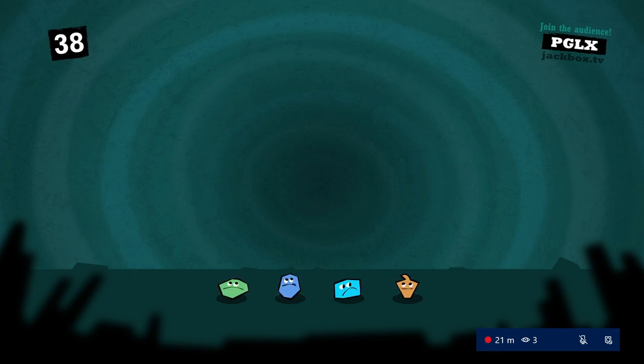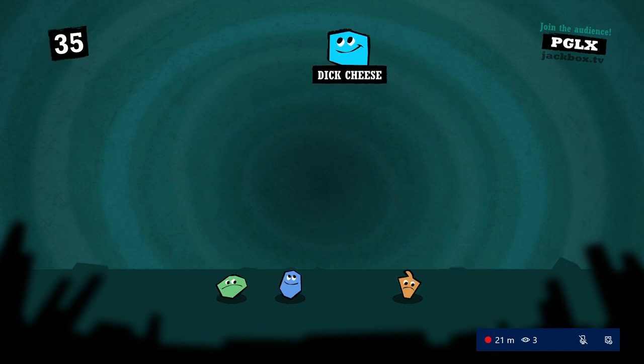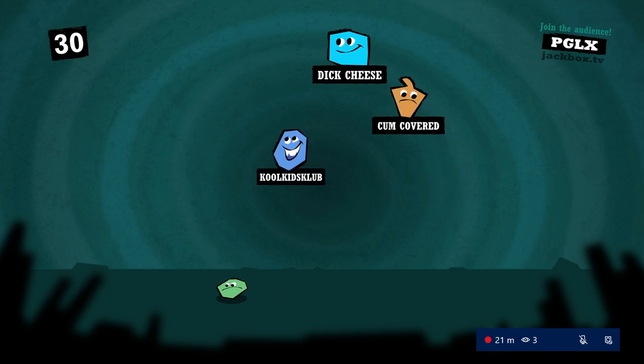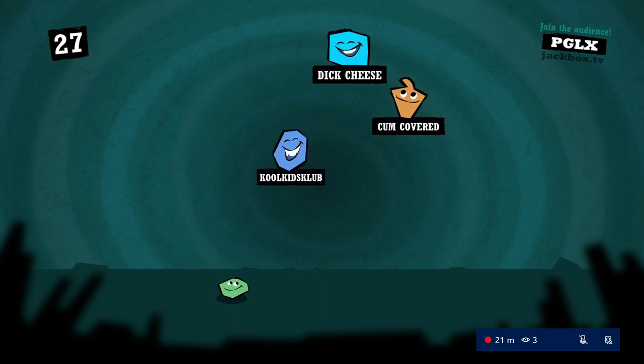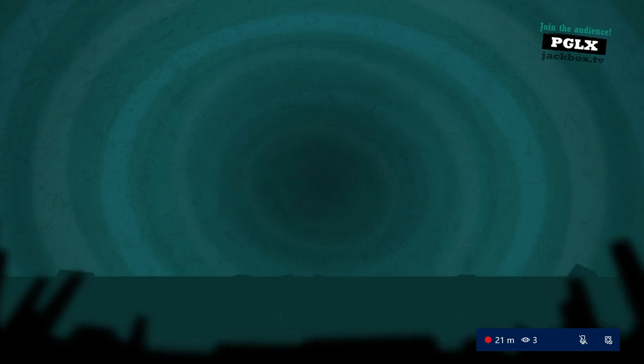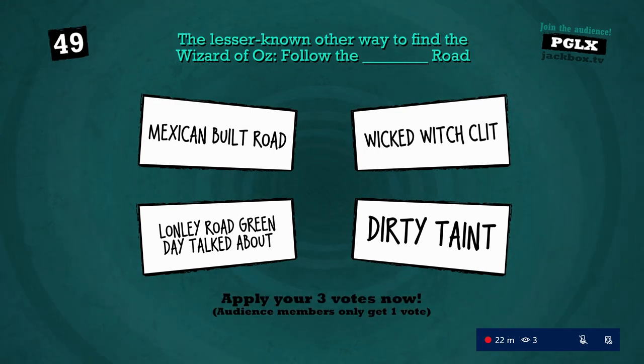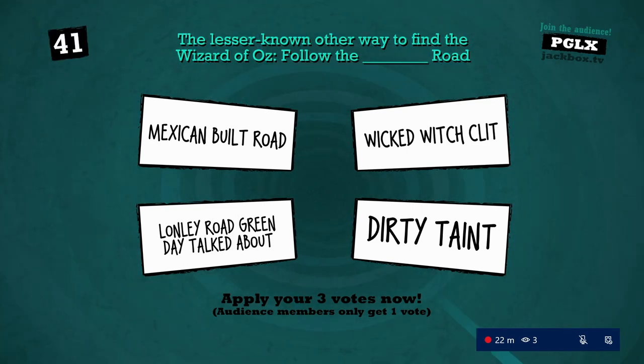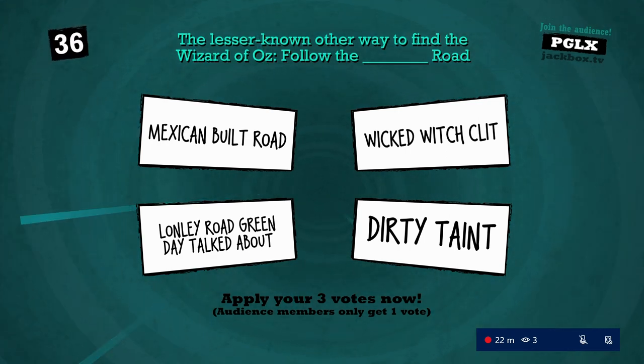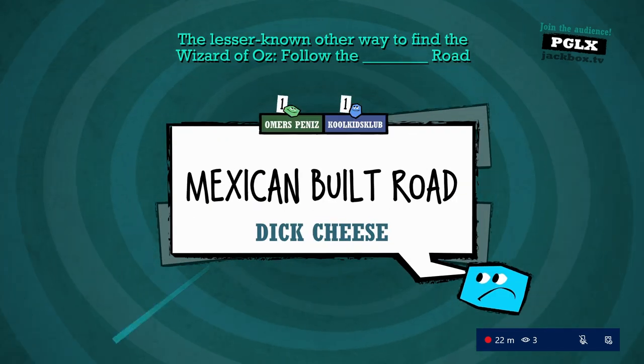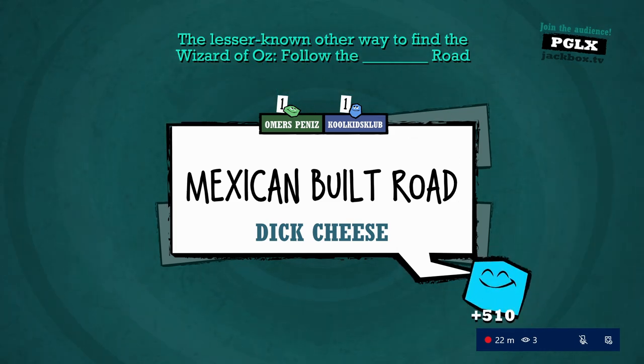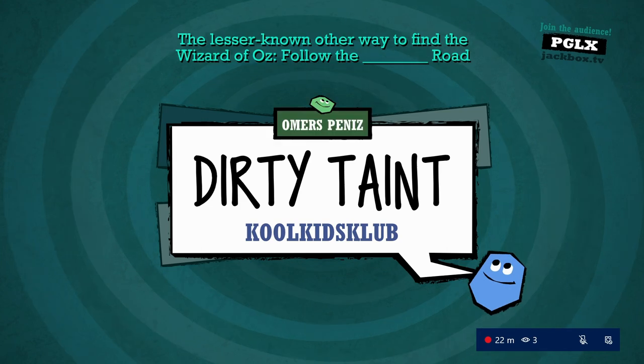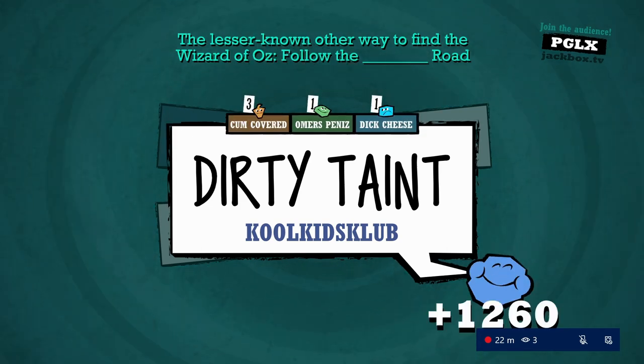Hey, this better way. Mexican build road. Mexican build road. Are you fucking kidding me guys? Only two votes. You pieces of shit. But dirty taint beats me? That doesn't make sense.